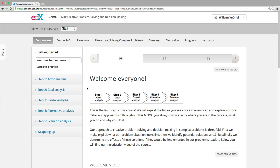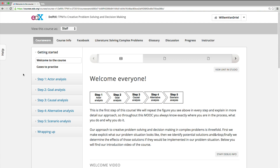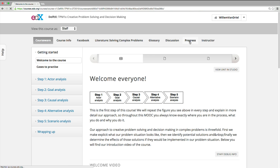When you have enrolled in this course via edX, take a look at the top bar in your screen. Here you see all the important resources for this course. Starting from left to right, you see courseware, course info, Facebook, literature, solving complex problems, glossary, discussion and progress.